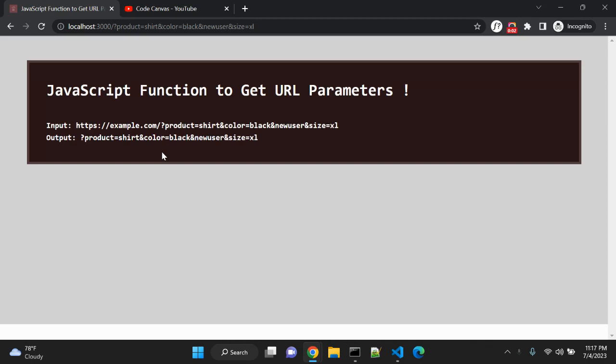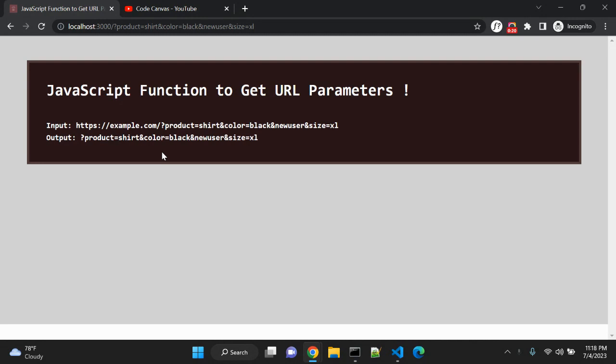Hey guys, URL parameters, also called query string parameters or URL variables, are used to send small amounts of data from one page to another, or client to server, using URLs. They can contain all kinds of useful information such as search queries, link referrals, or any information regarding your product.